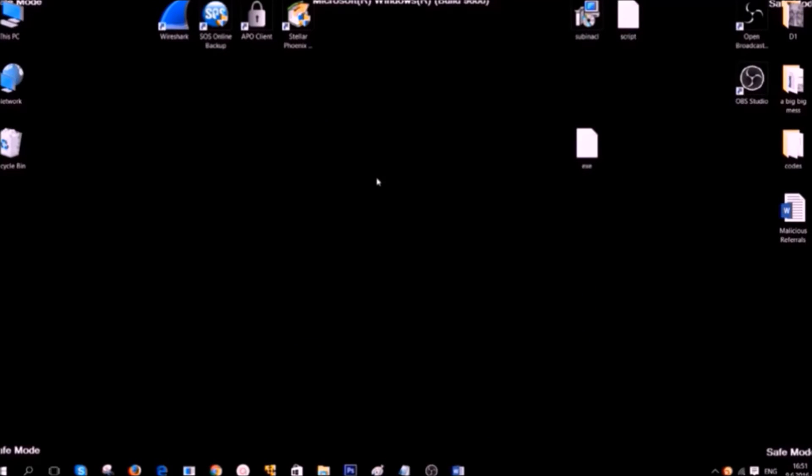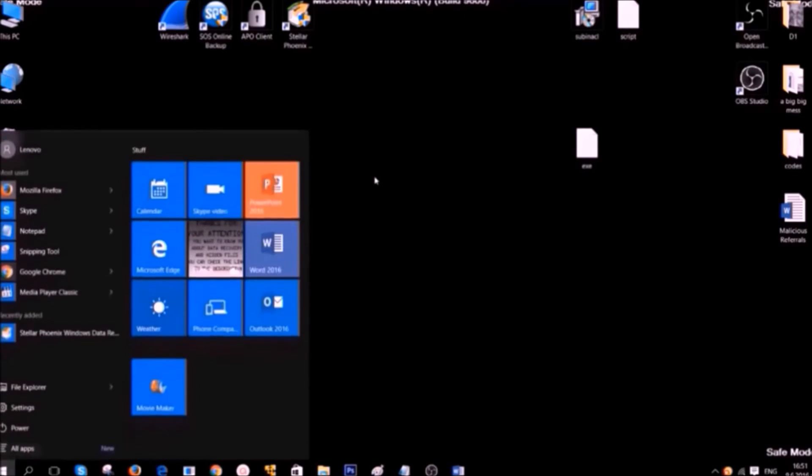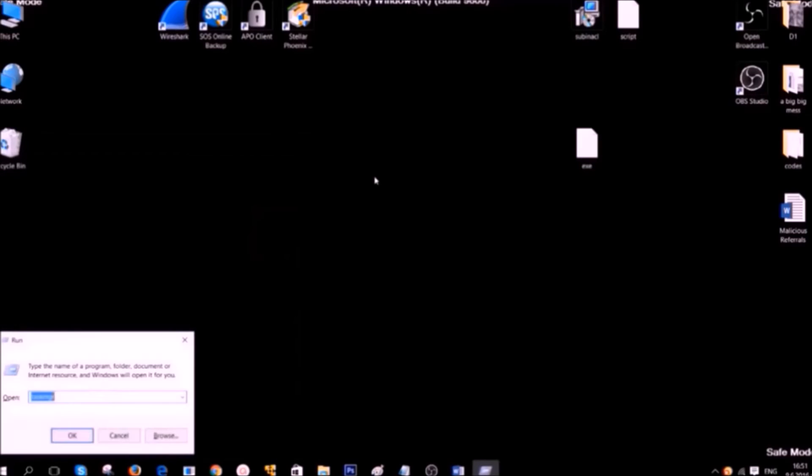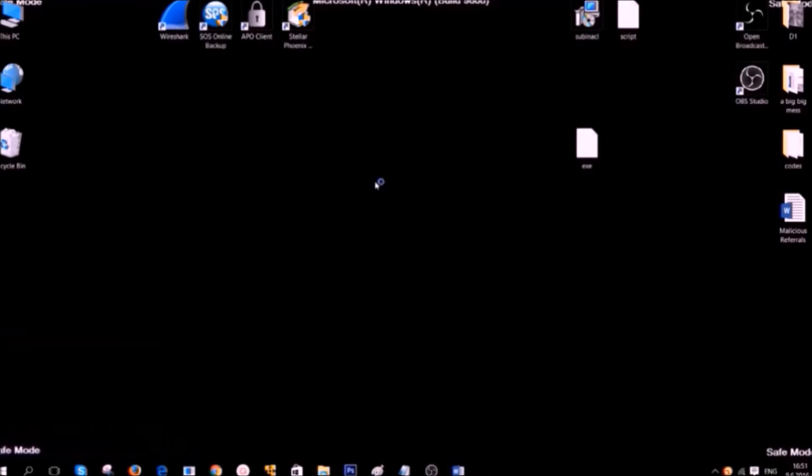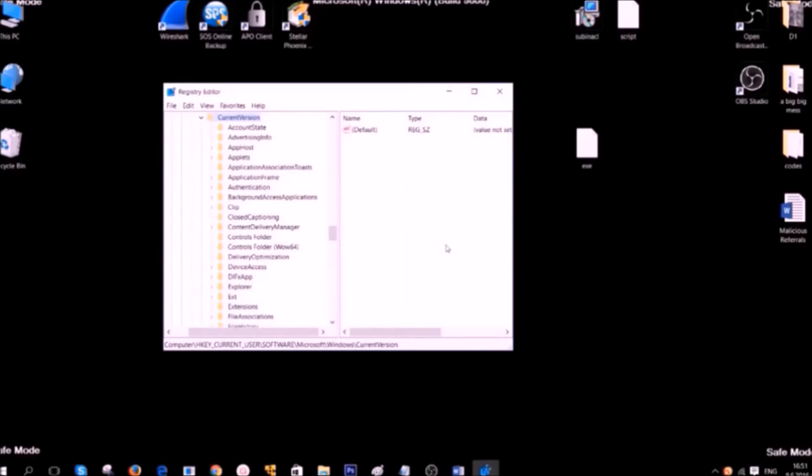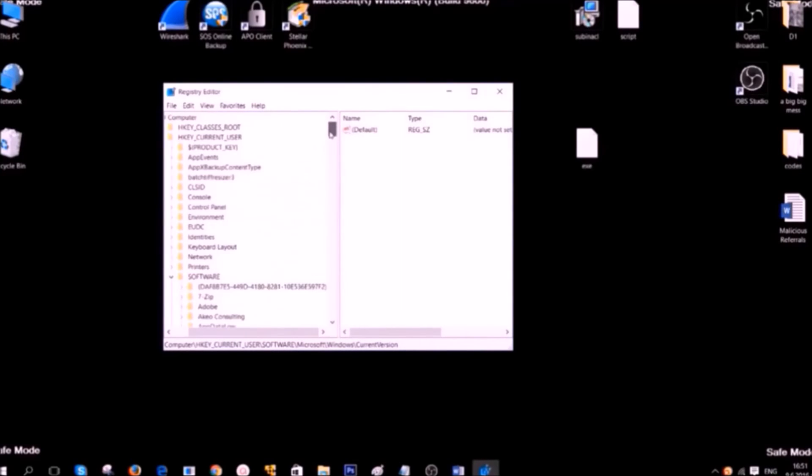Now let's delete registry entries created by this ransomware on your computer. To do that press Windows button plus R again. Then open the regedit by typing it and clicking OK. Accept any administrator prompts. After you are in the registry editor, go to the following location.